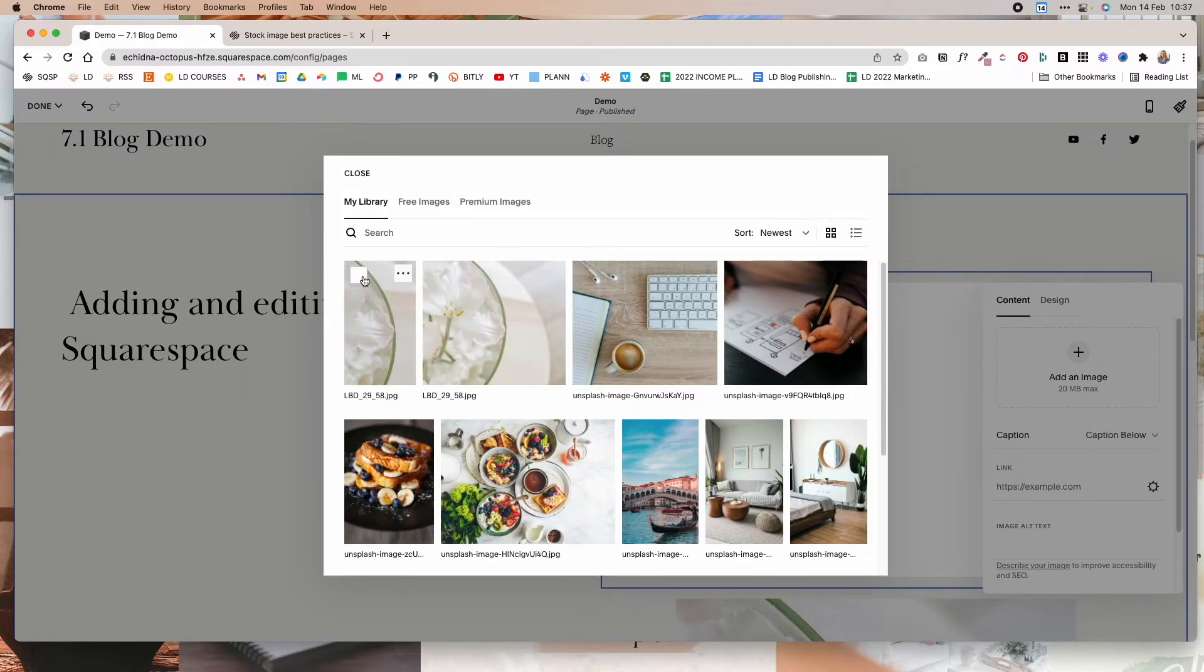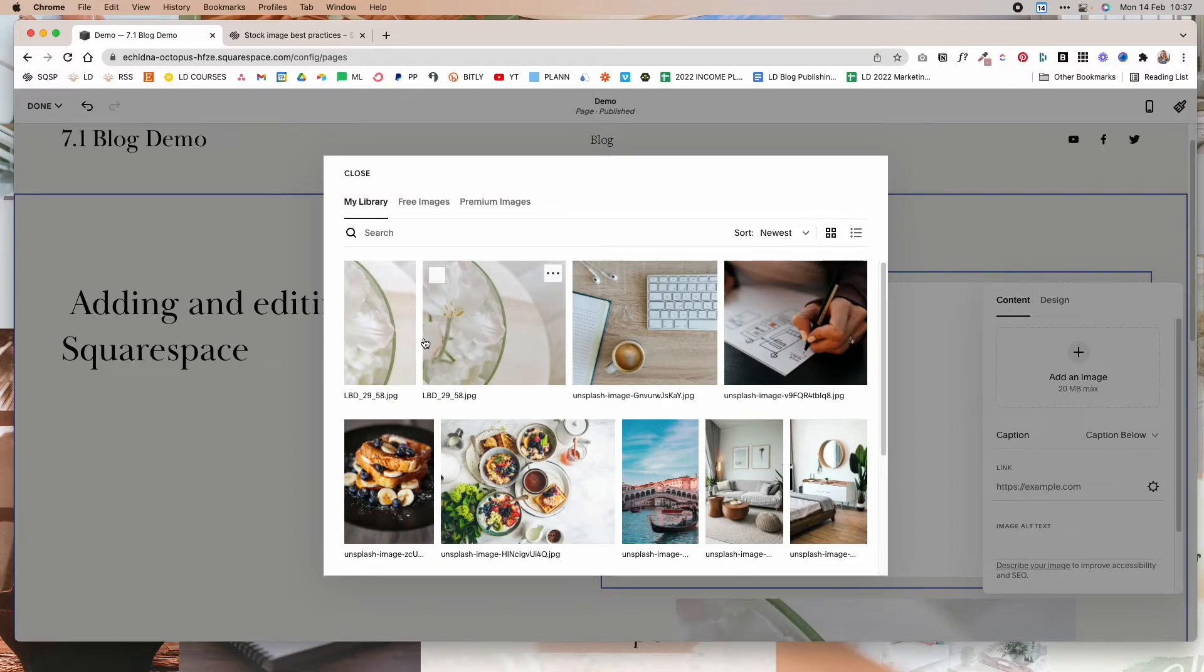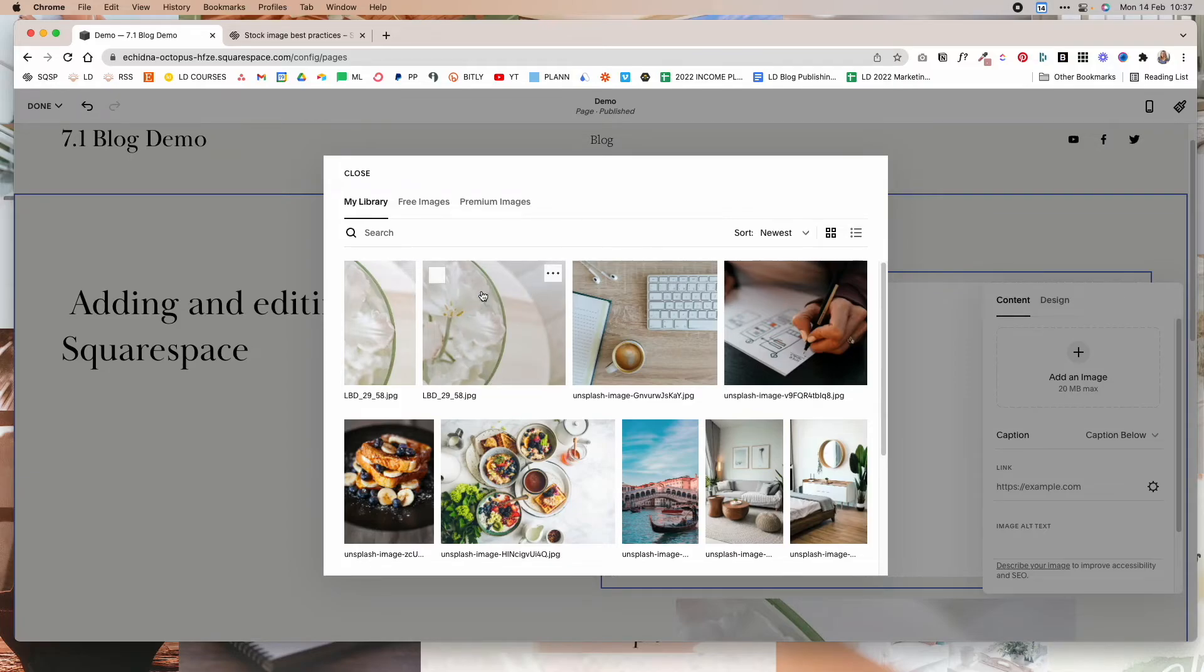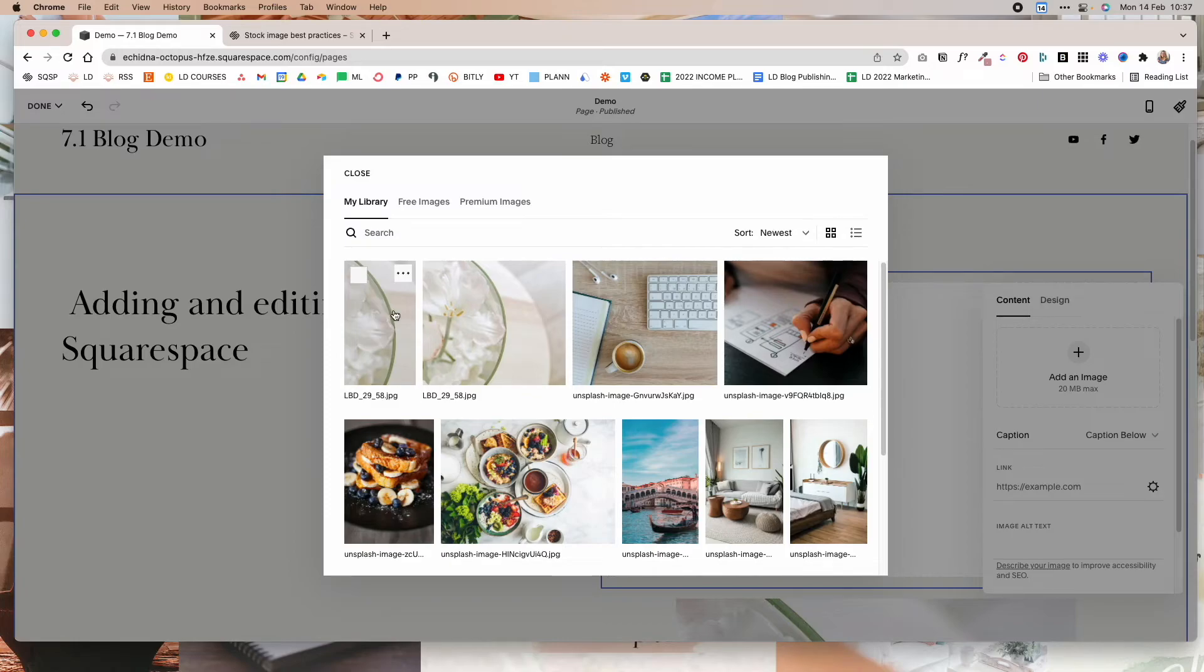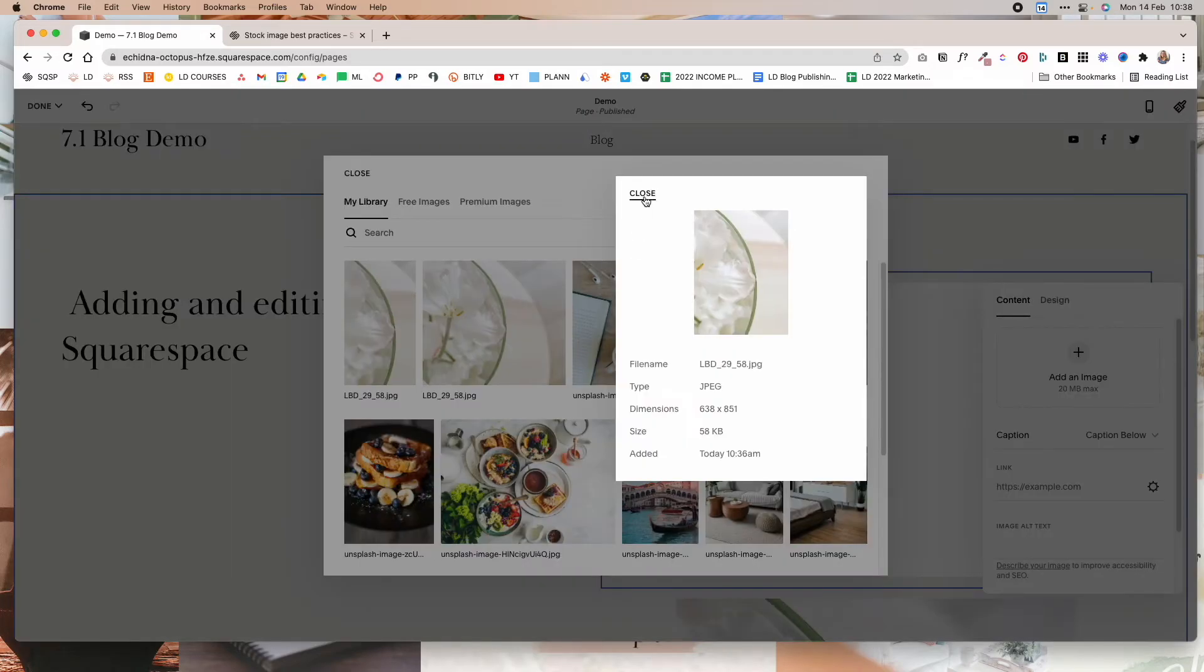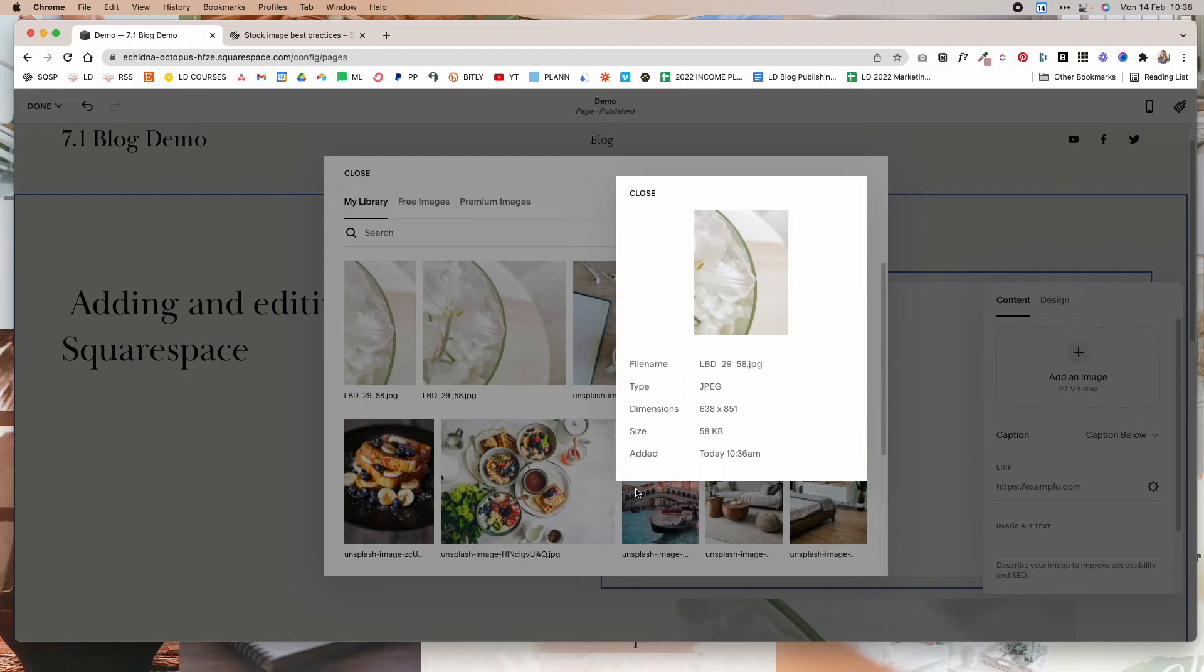And another thing to note is that if you use the built-in editor in Squarespace to edit your images, you will have two copies of the images. You will have the original image that you uploaded and then you will also have the edited image. So that is something to keep in mind. And then if you click on the three dots, you can see the file name for the image, the type of the image, the dimensions, and the size. And you can see when you've added it.